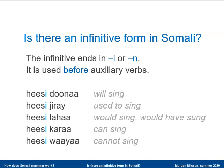Here are five quite common Somali auxiliary verbs: 'will' — doona; 'used to' — jirei; 'would' — lahaa; 'can' — karaa; and 'cannot' — huayo.